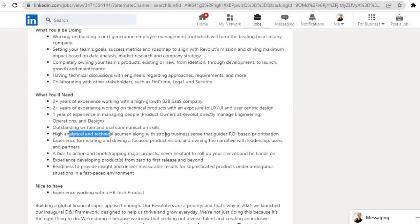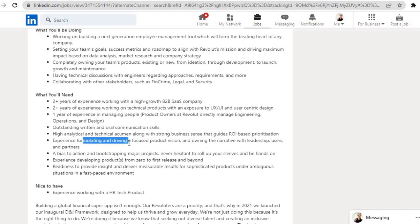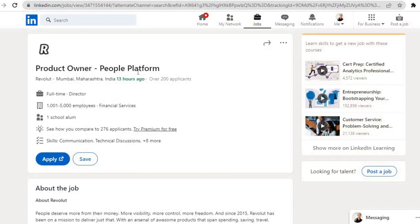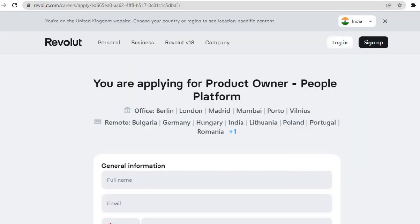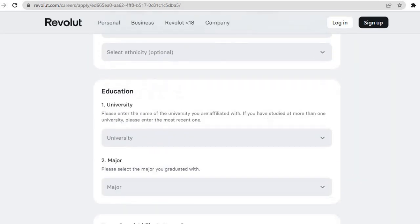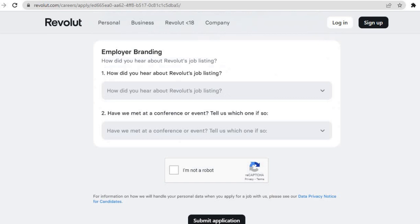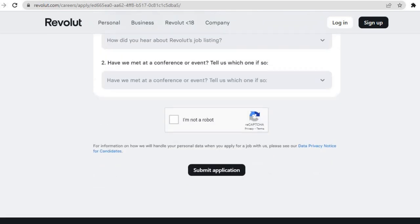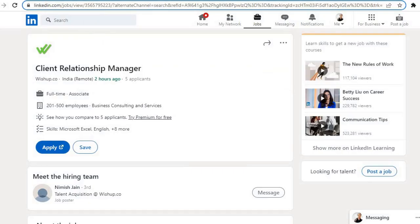One year of experience in managing people, outstanding written and oral communication skills, high analytical and technical acumen along with strong business sense, experience formulating and driving a focused product vision. If you are eligible for this, click on the Apply button. Then this page will open. Here fill this form and then scroll down and click on the Submit Application button and submit it.